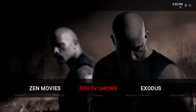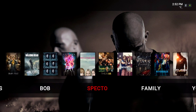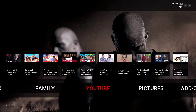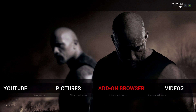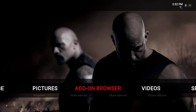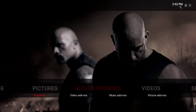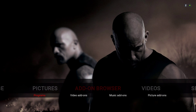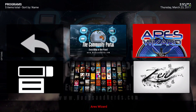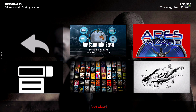Let me show you how to install this. You would install this from either the Aries Wizard or the Noobs and Nerds repo. You would go to Programs, then Add-on Browser, then Programs. You can install it from Aries or from the Community Portal.